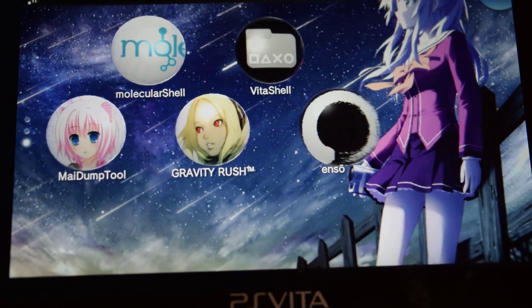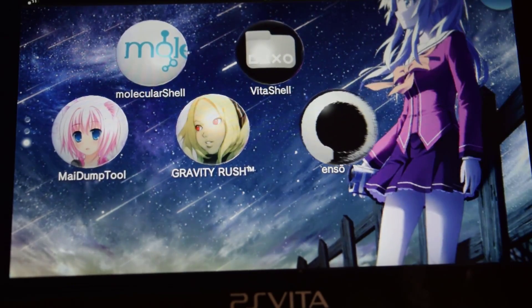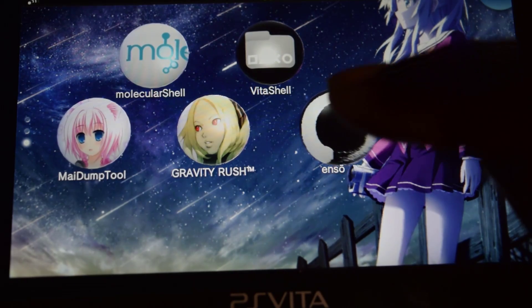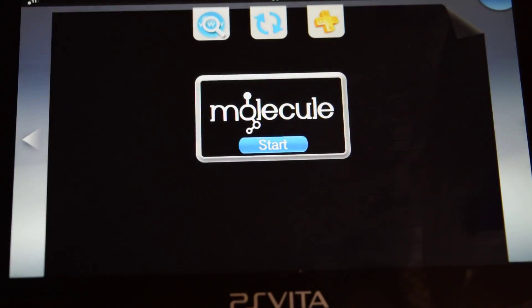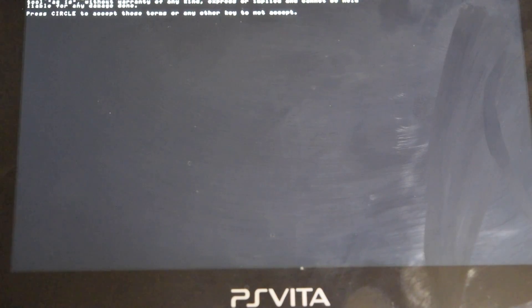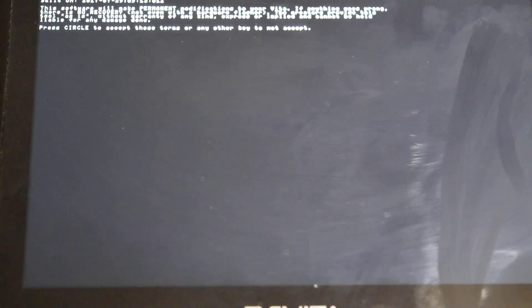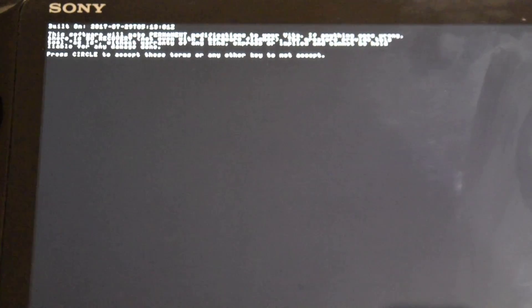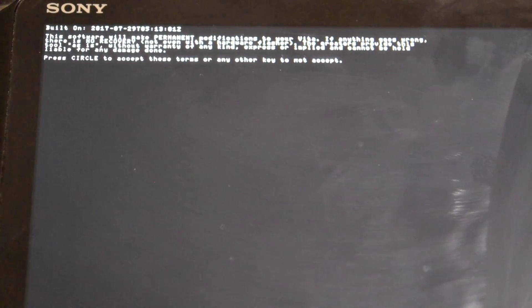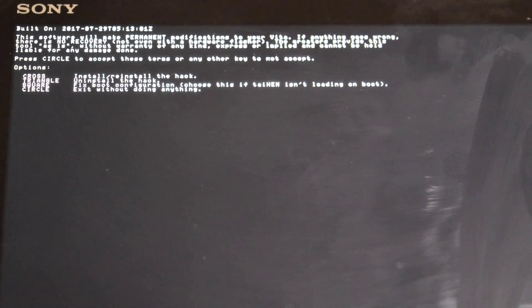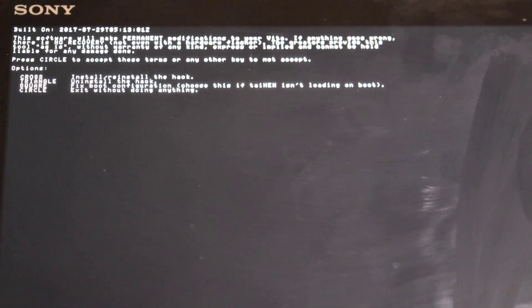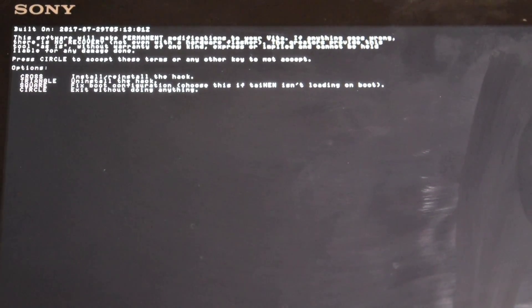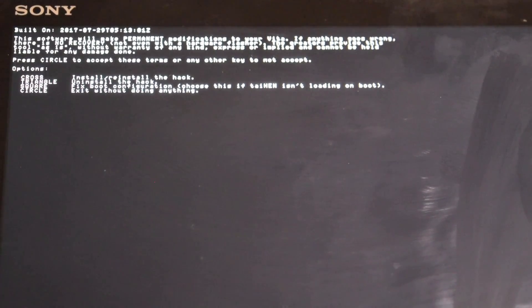So press the PS button and close the app. Now as you can see we now have the ENSO icon on the main screen, so go ahead and just launch it. From right here you need to press circle to accept and you need to press X to install the hack. So press X.